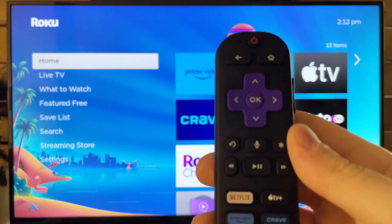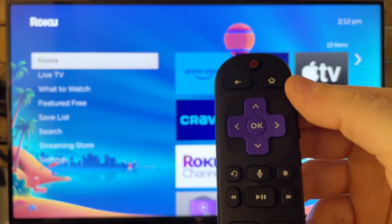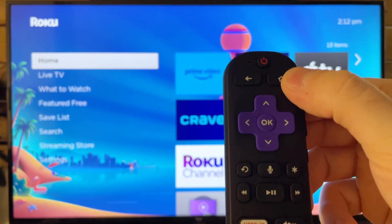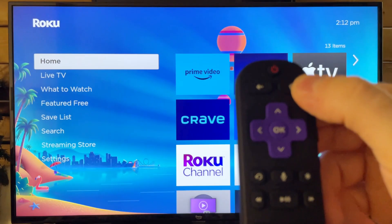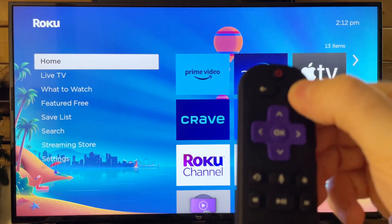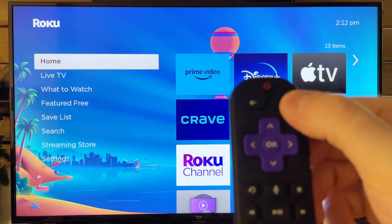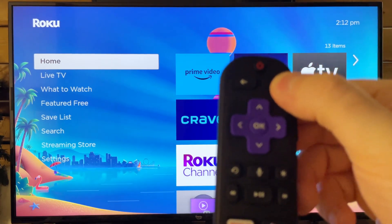The first thing you want to do is grab your remote and press the home button five times: one, two, three, four, and five.